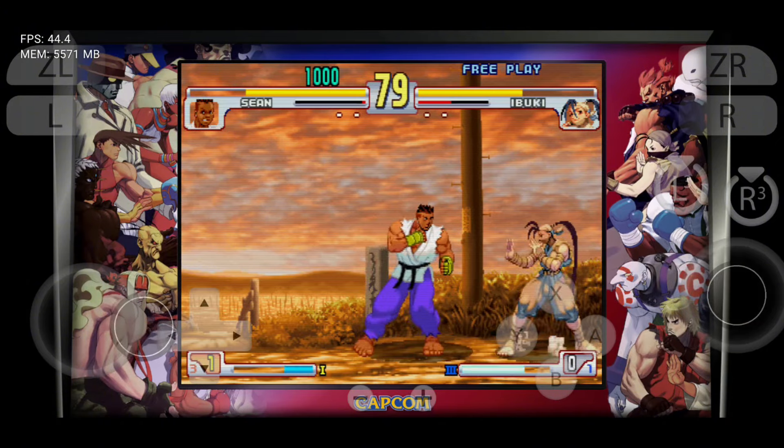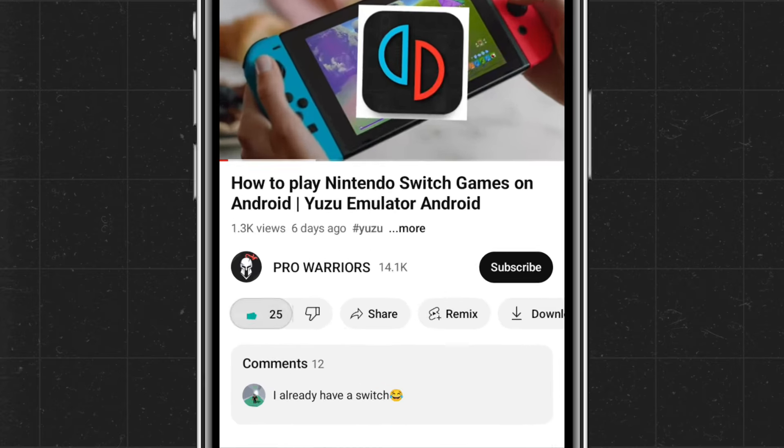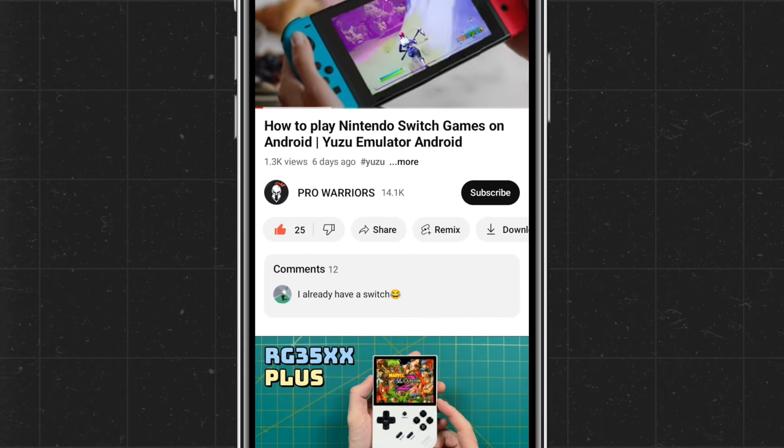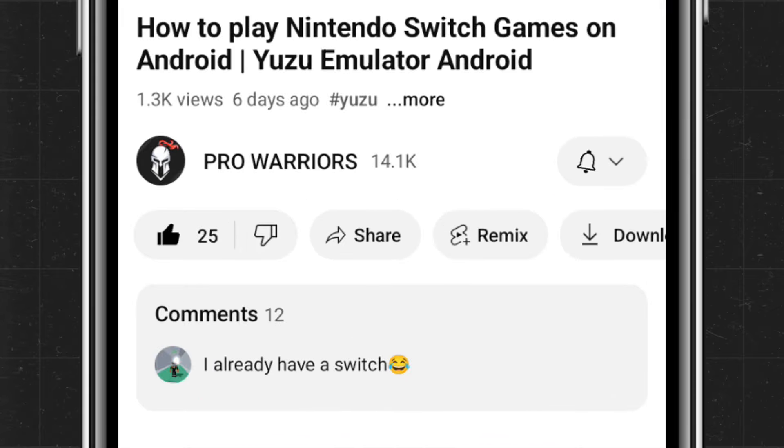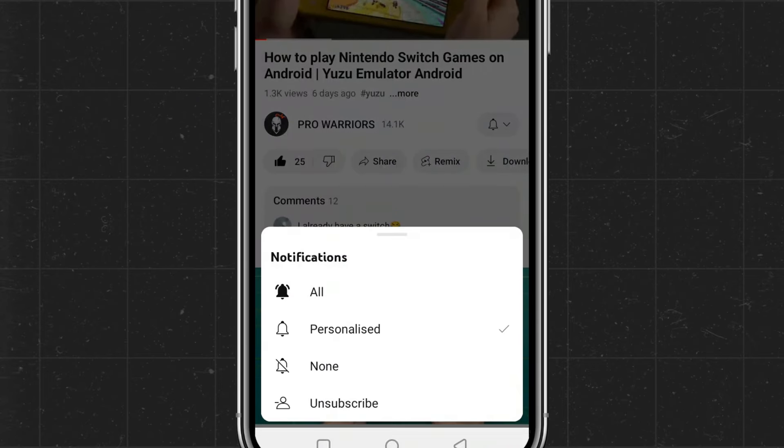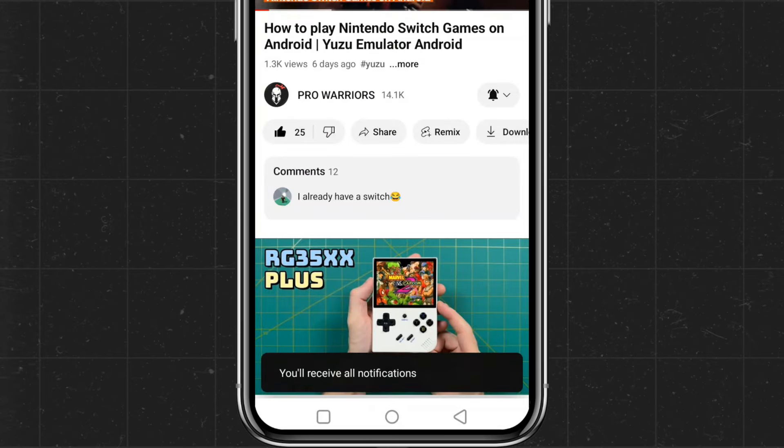If you find this video helpful, please make sure to like and subscribe to our channel, and don't forget to hit the bell button for notifications.